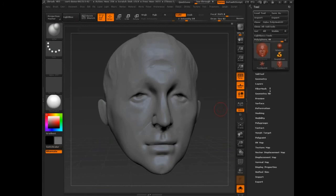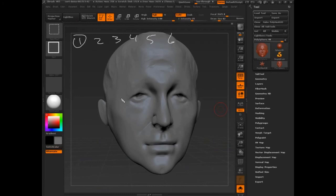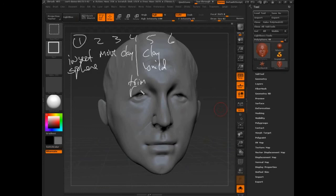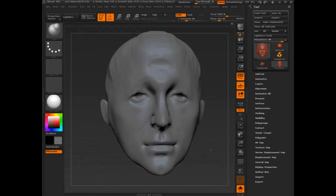The most important thing is really to set your hotkeys. I recommend setting one through six for brushes: Insert Sphere set to one, Move set to two, Clay set to three, Trim Dynamic set to four, Clay Buildup set to five, and six as well. Those are the ones I use based on my maquette process — if I've remembered them correctly.